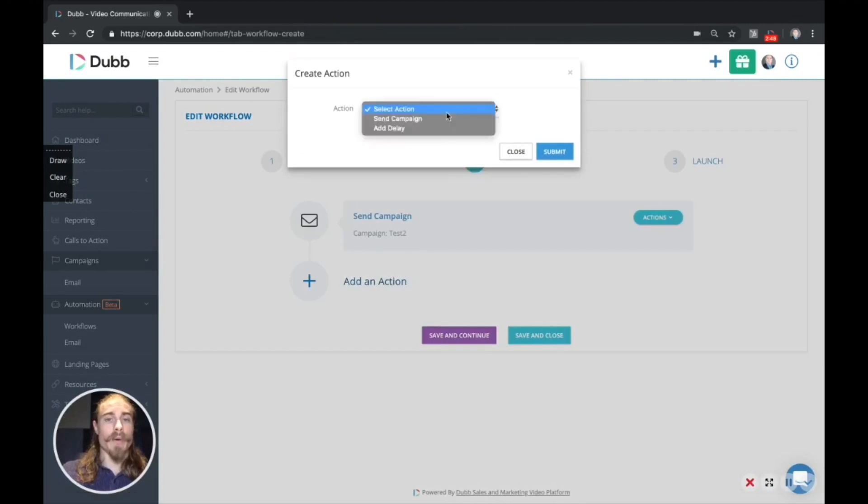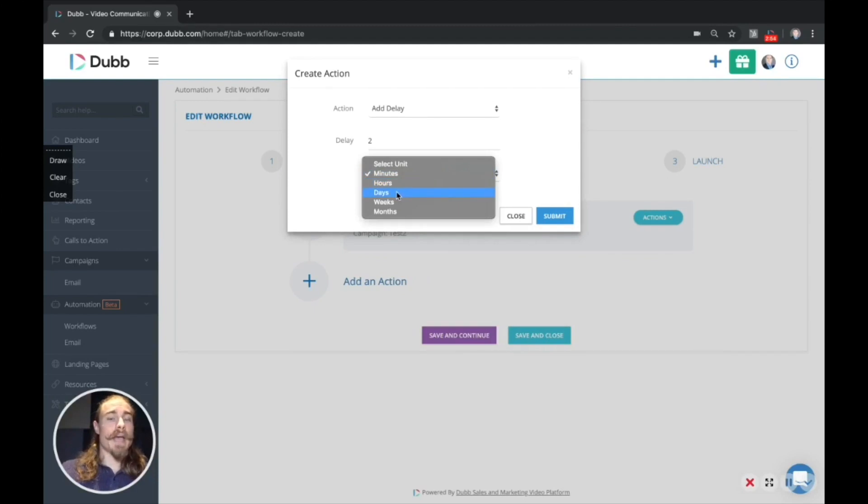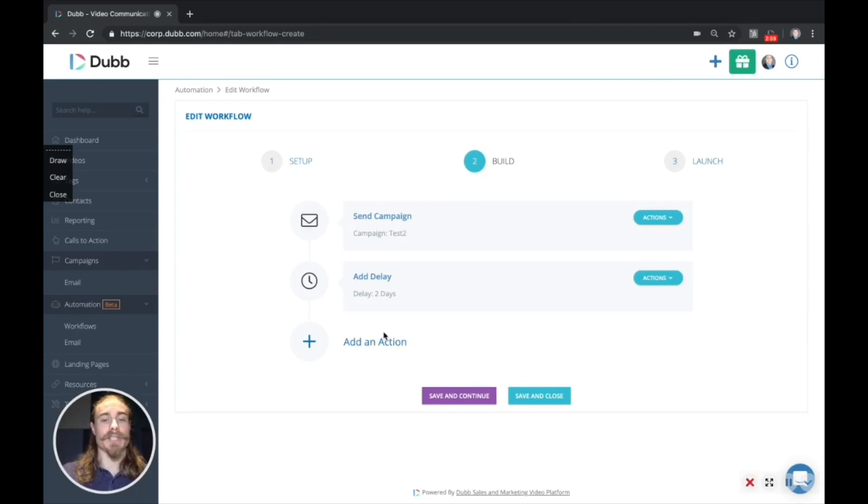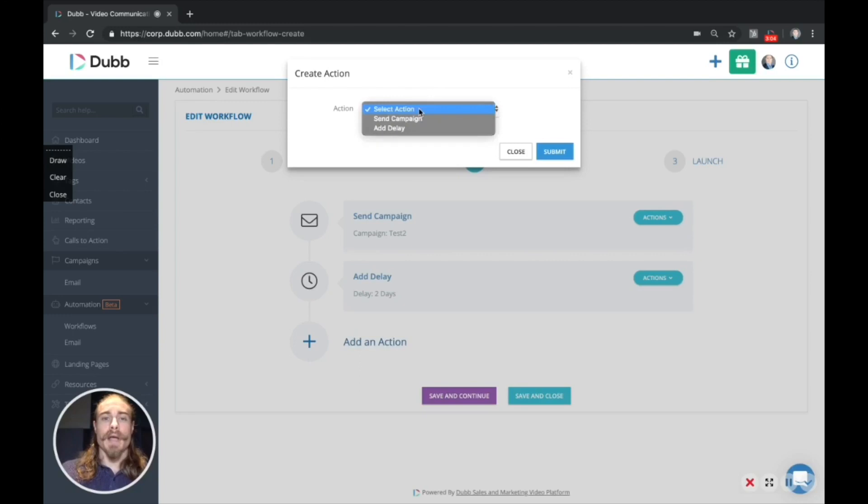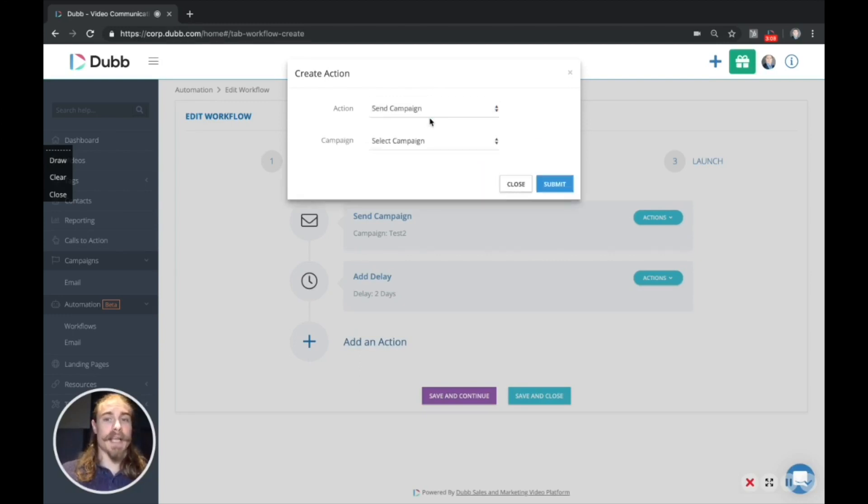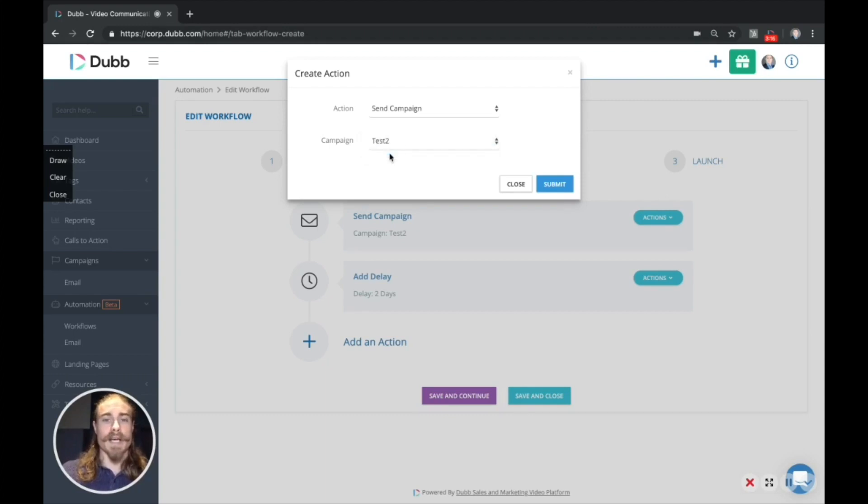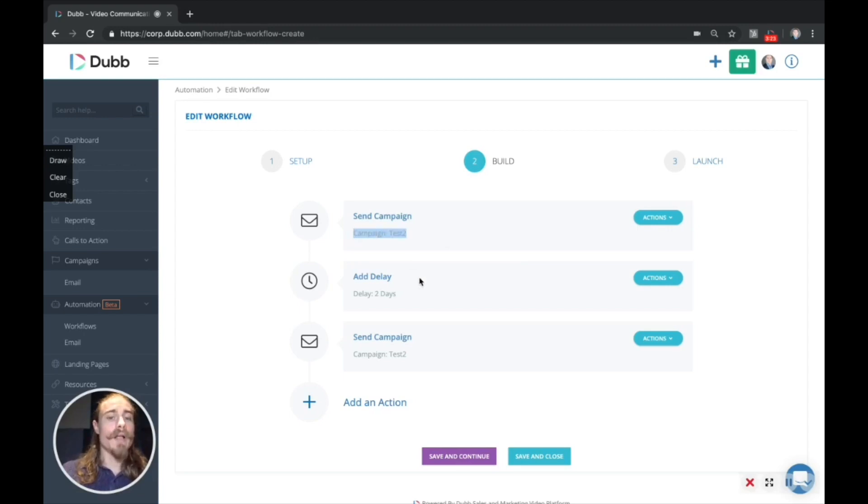And then now we can add an additional step. So maybe we want to add a delay of, let's just say, two days. And then now we submit that and we can add an additional step because we want to add additional emails into this sequence. So for the sake of this video, we'll build out a two email sequence. And so we would add, after we added the delay, we would now click send campaign. And we don't have another test email to use, but you will have your library of emails available to choose from there. So click the test, click submit. And so now we have a workflow built that will send this campaign, send this test email, then it will delay two days, and then it will send a second test.